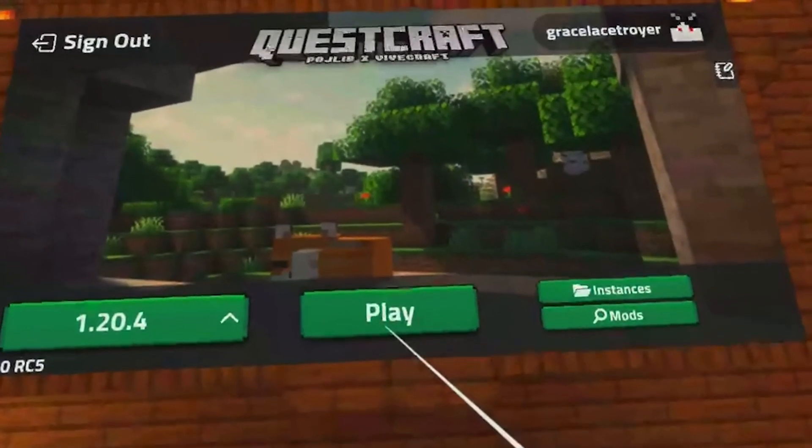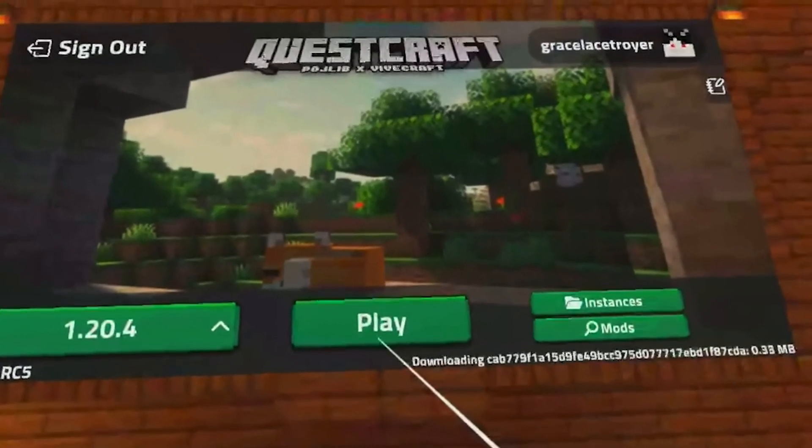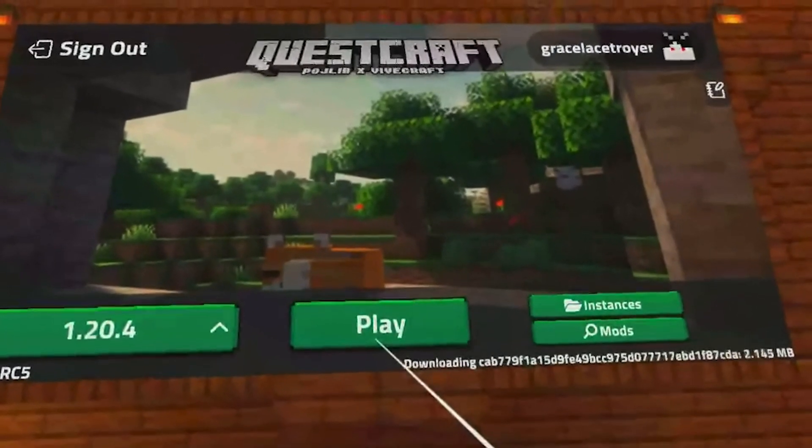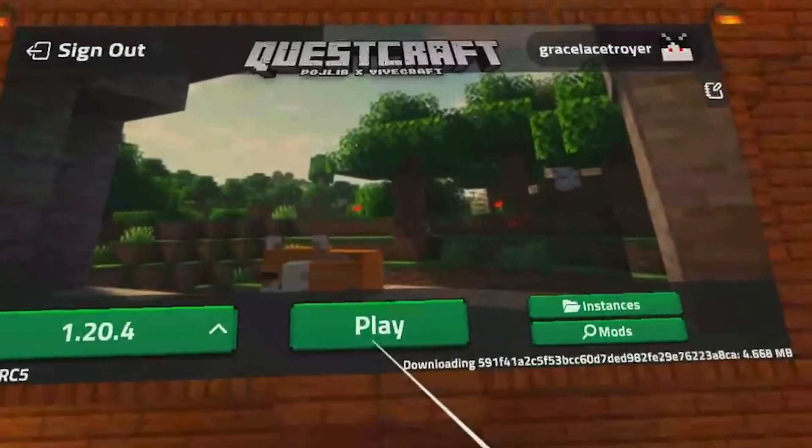And you can also install other games or apps through the SideQuest launcher as well. If that tutorial was at all helpful, make sure to like and subscribe. And if you have any feedback on how the tutorial actually was, make sure to comment down below.